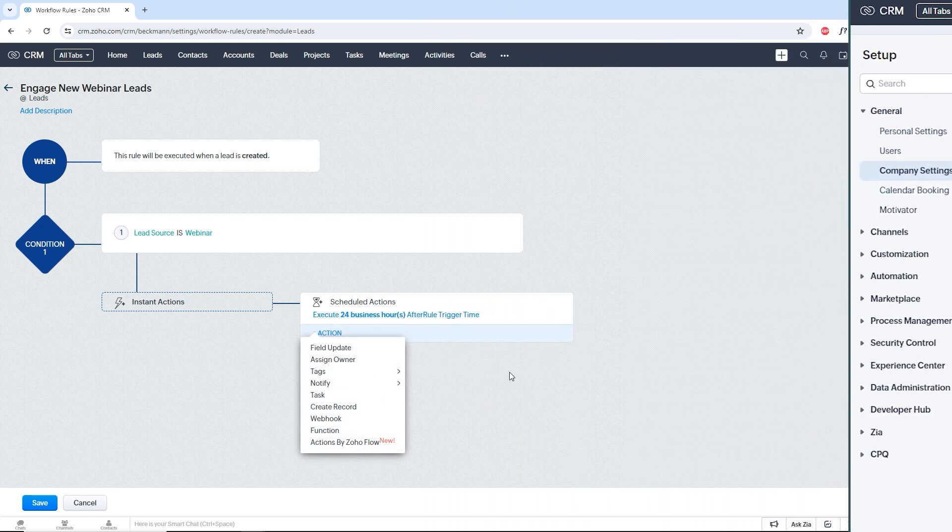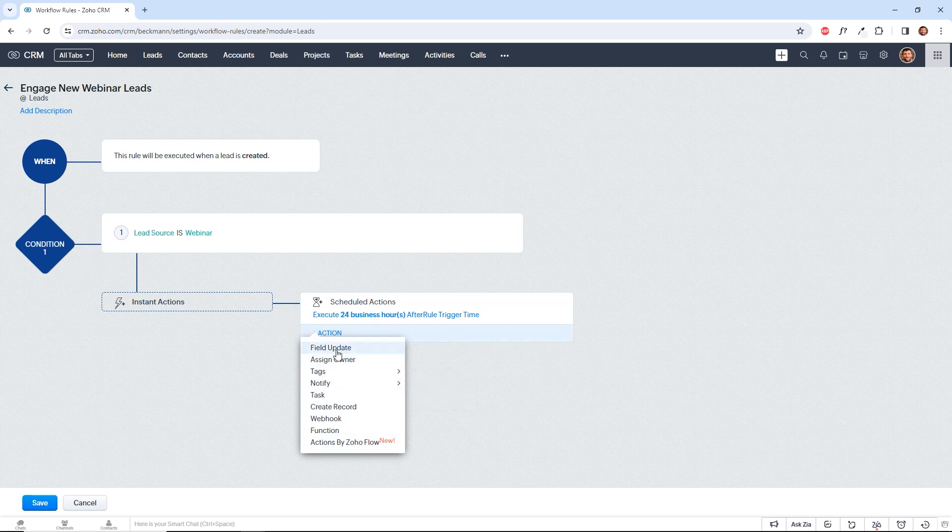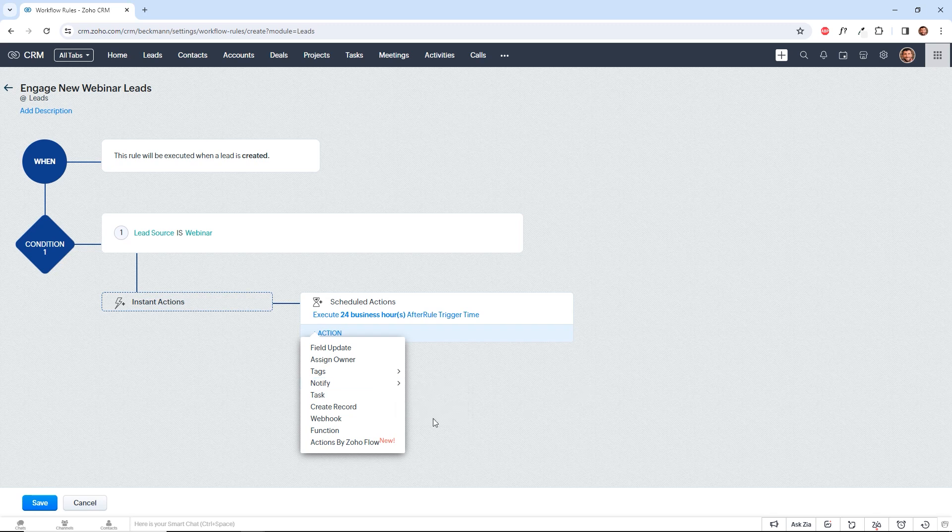So now we select our action. We have several options here. We can update fields, we can create tasks, we can create notifications, and we can even do more advanced things like web hooks and custom functions, which we will talk about in future videos. So we'll go to notify via email.